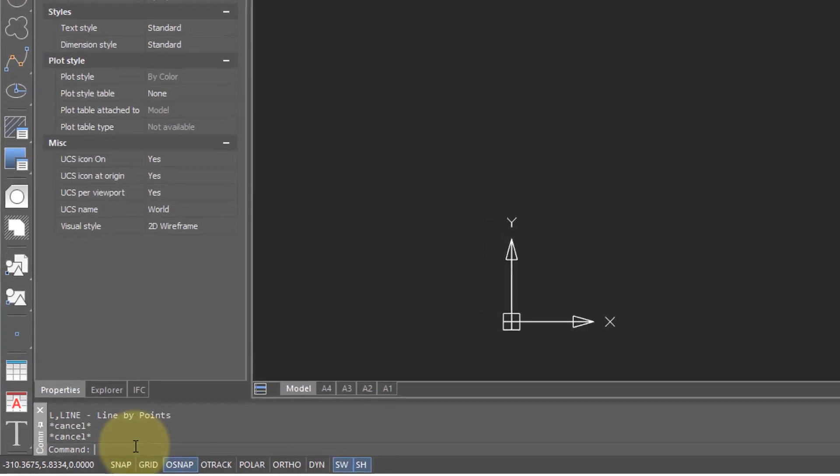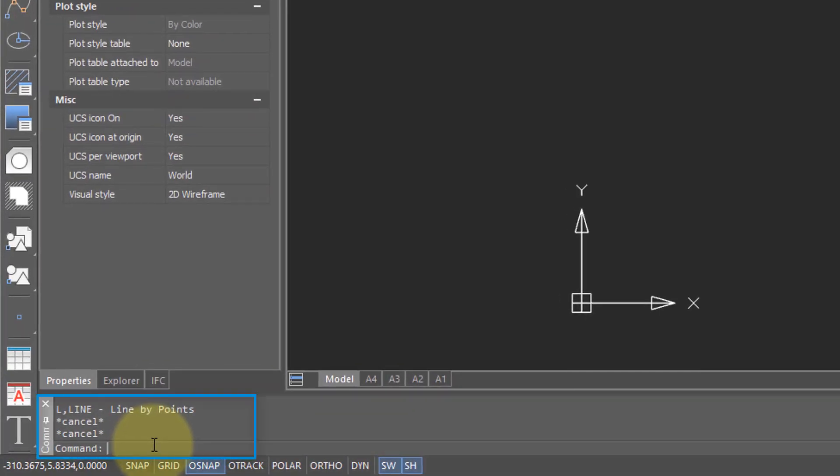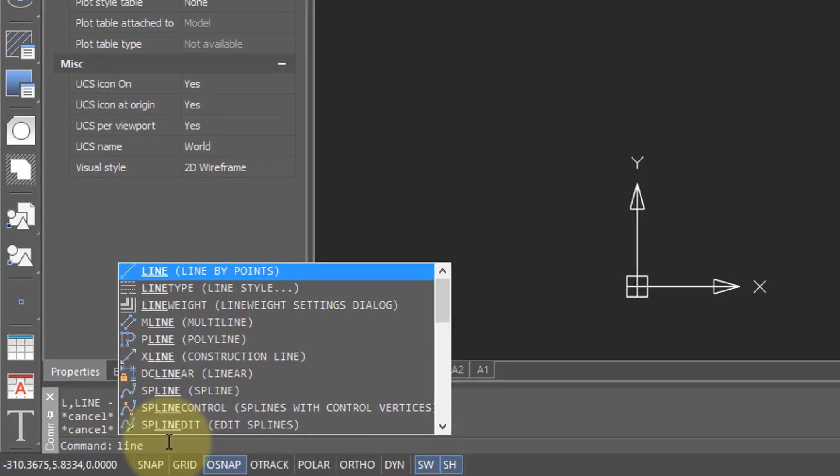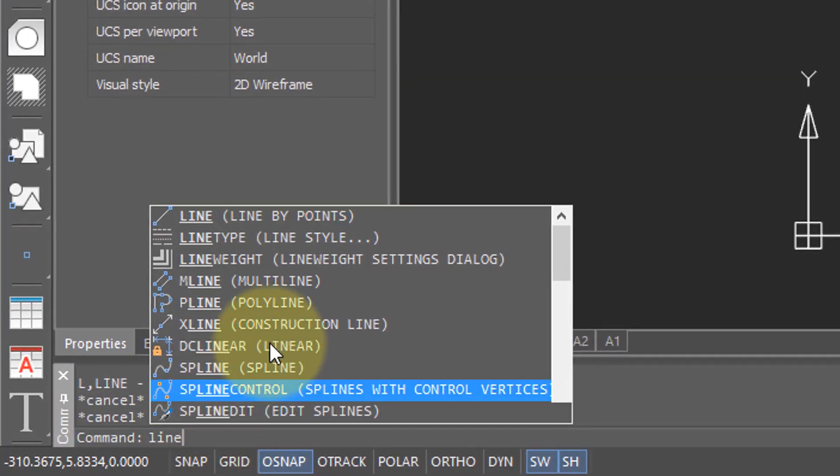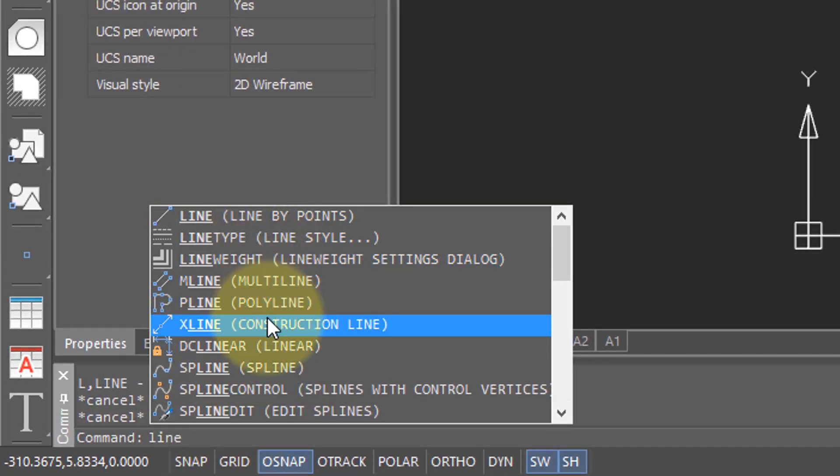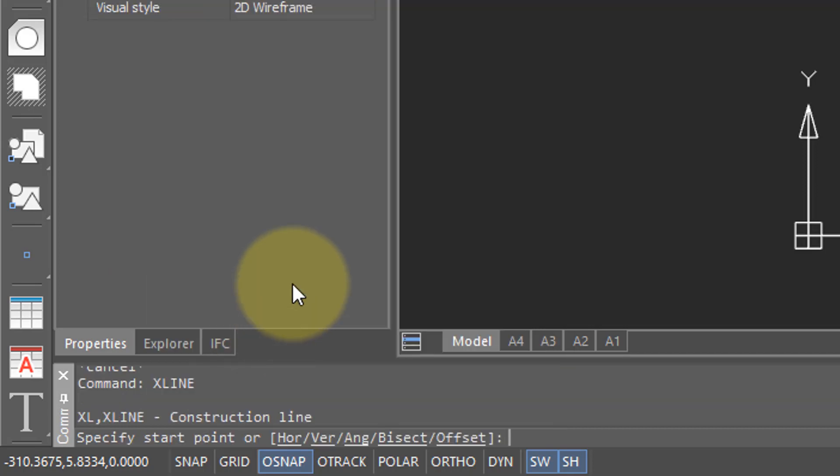The command bar is the control center of NanoCAD Pro, and it's where you can enter commands and respond to prompts. Type the line command, and as you do, NanoCAD shows all the other commands that have the word line in it. So choose one from it.